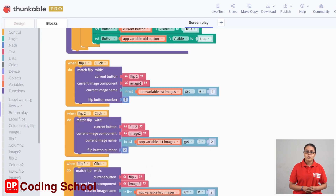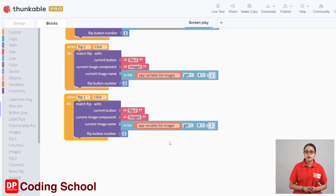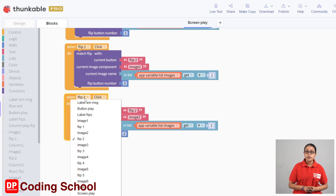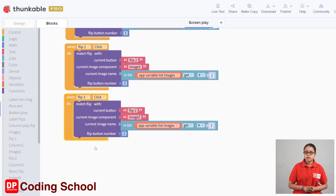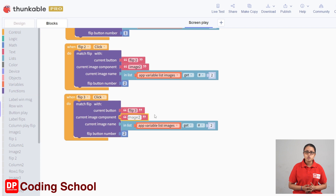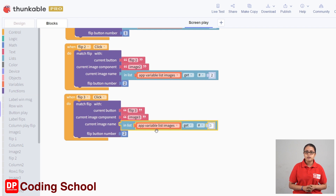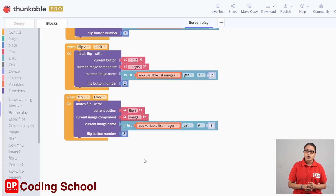We can drag the code block. First, we can click the flip 3 button. We can click the current button, we can click the image 3 button, we can click the image component, the picture, the image list. We can click the flip button number and the current image name.